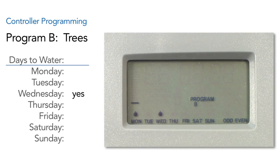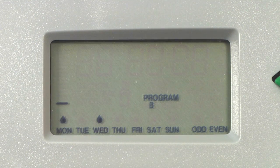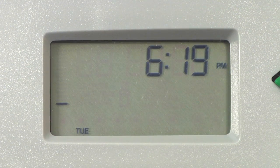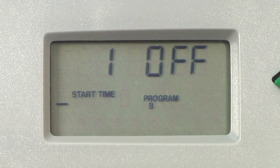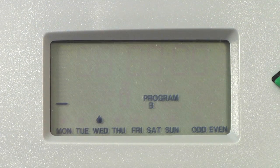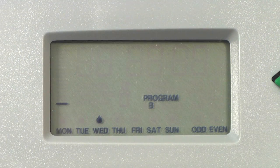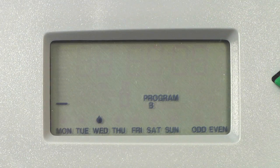The water drop has remained over Wednesday, telling us that is the one water day of the week. The blinking cursor is just the cursor letting you know where it is. To verify what you've put in, simply turn the dial to any other position on the controller — I always go back to run — then go back to set days to water and see what stuck. In this case, Wednesday has a solid drop only, and the cursor is flashing over Monday like always. Don't be alarmed — you have Wednesday selected for program B.